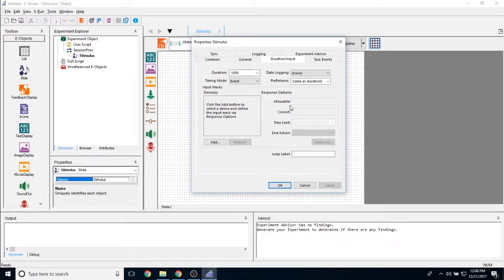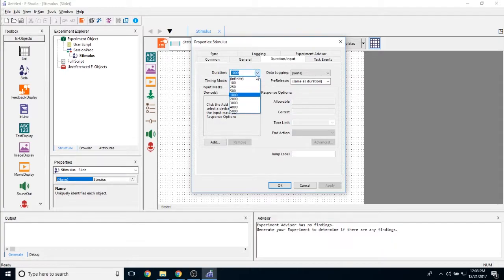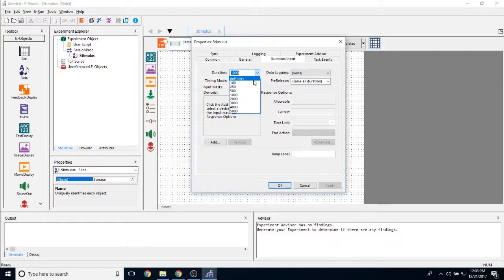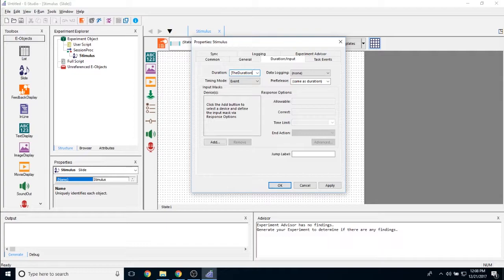The next tab we have here is the duration input tab. The duration input tab allows you to do two things. First, it allows you to determine how long the object stays on the screen. That is its duration property right here. If you click on the drop down, you can see that we can select a couple of preset values including infinite, but this also allows you to input custom values and attribute references. An attribute reference is simply just a reference to an attribute that you made earlier.